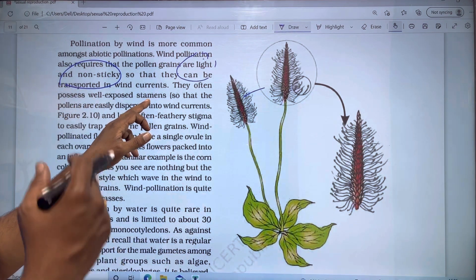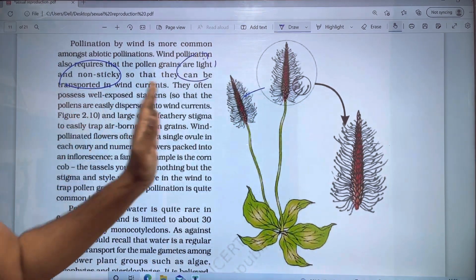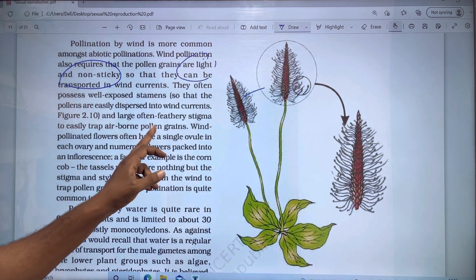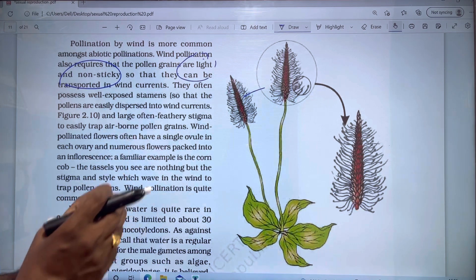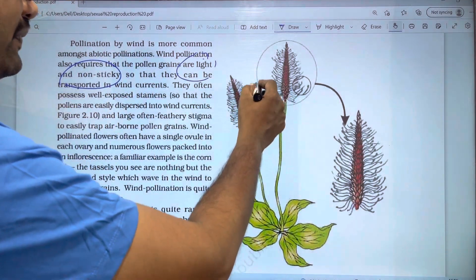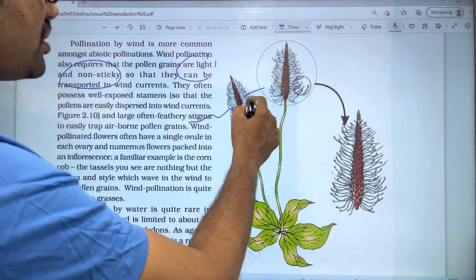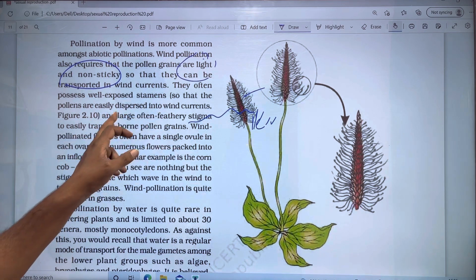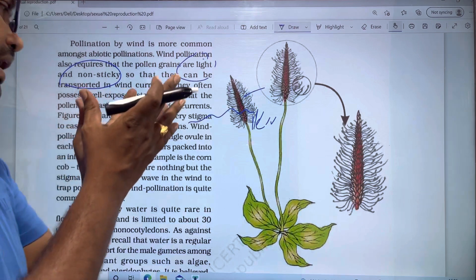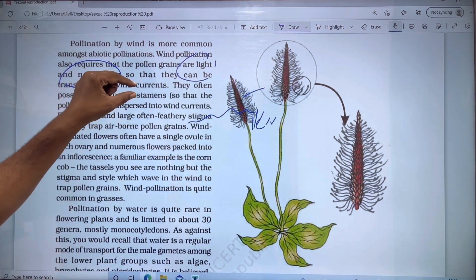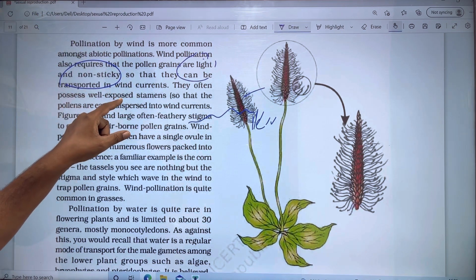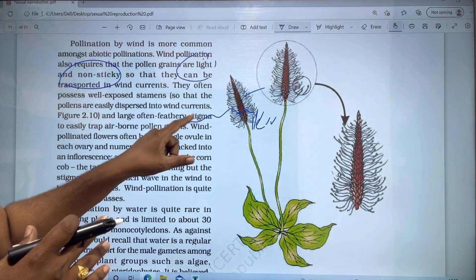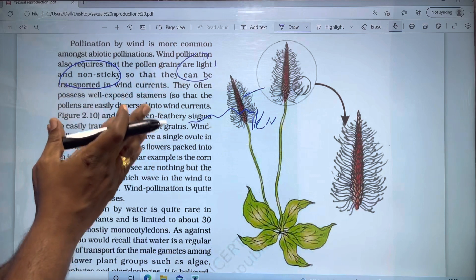The anther is exposed to free air so that it has a chance to release pollen. Wind pollinated flowers also have large, often feathery stigmas to trap airborne pollen grains. The feathery stigma acts as a trap for pollen. The stamen is also exposed so that pollen can be dispersed easily by wind currents.